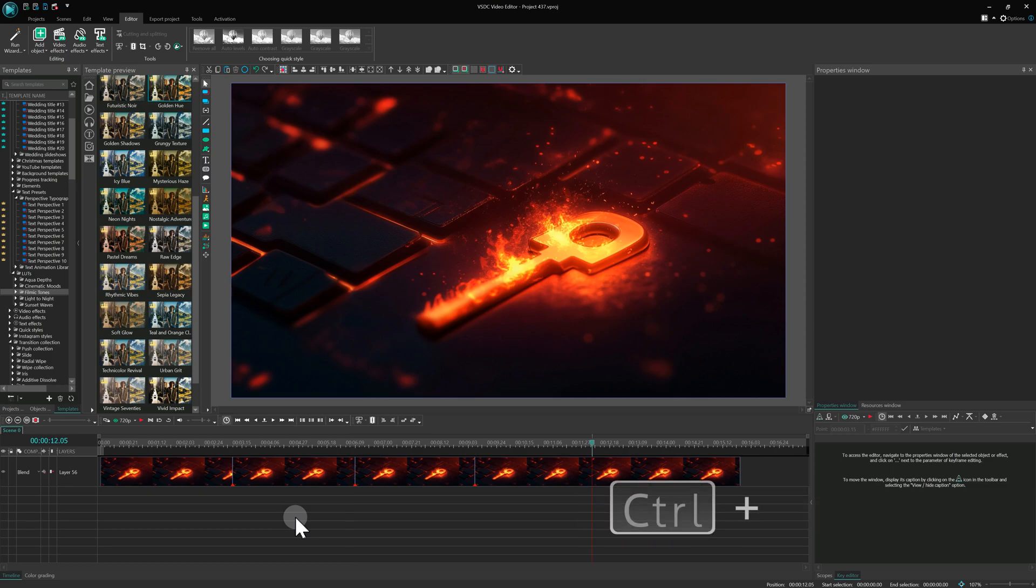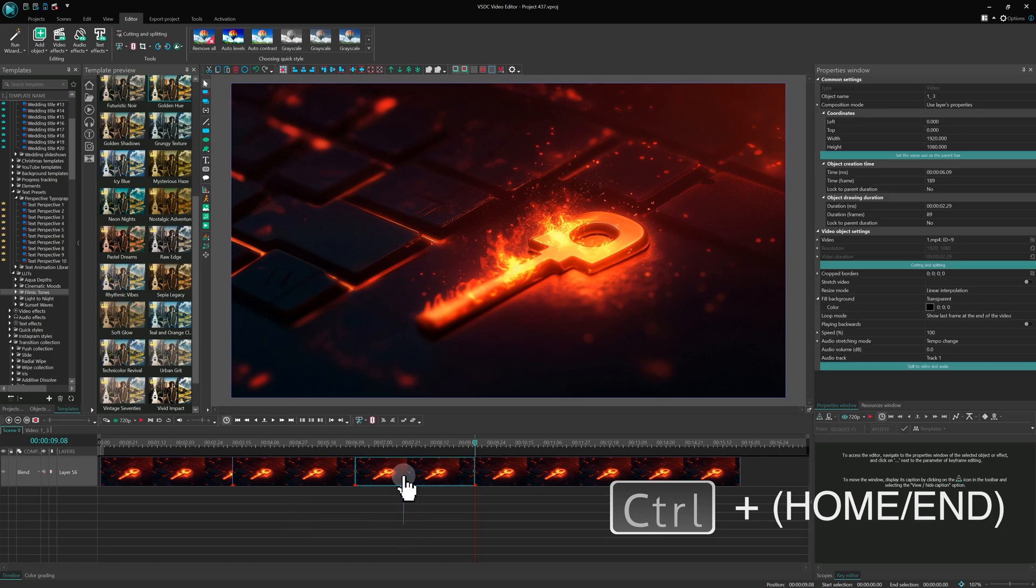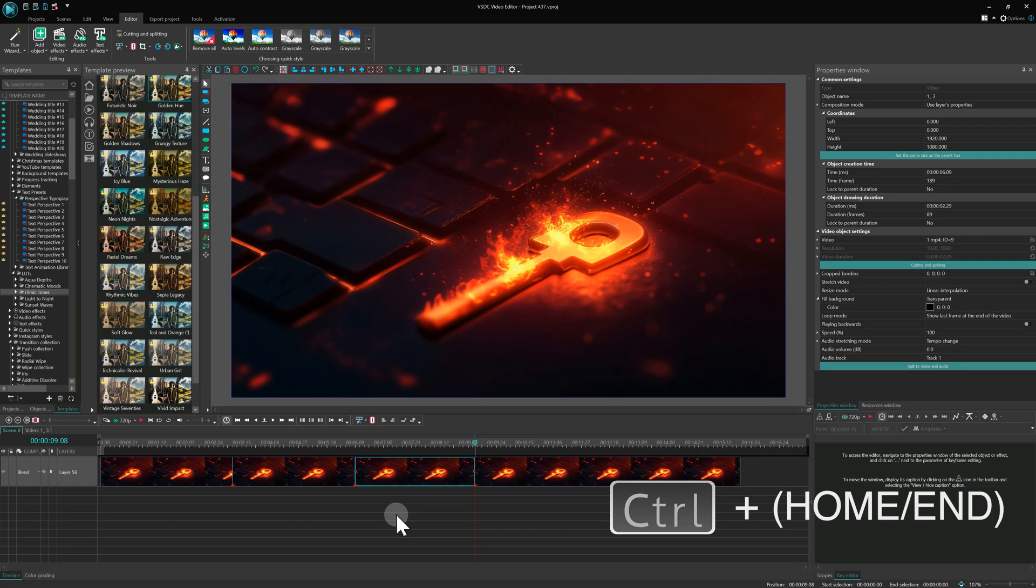Additionally, by holding Ctrl and pressing Home or End, you can jump between the edges of added elements on the timeline. If no objects are selected, the cursor will move considering all layers. If you have selected specific objects, the movement will be based only on those selected elements.